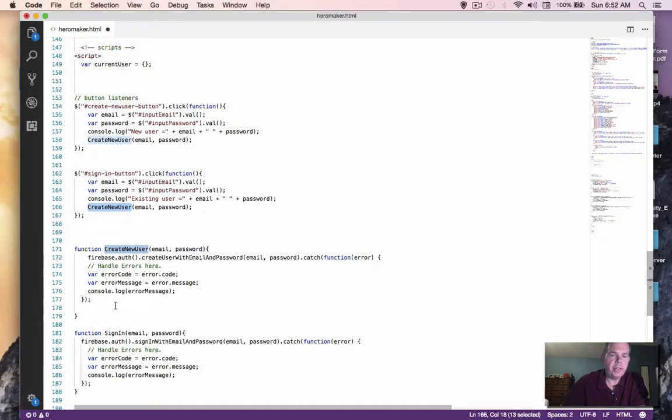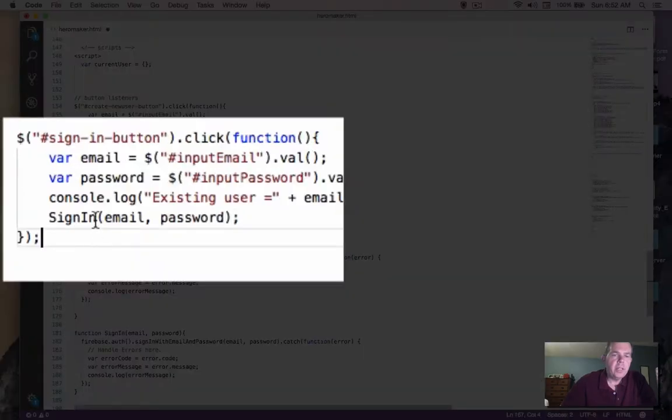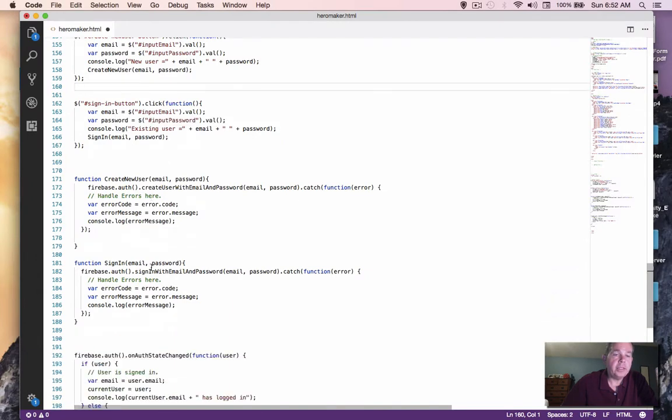And instead of calling create user, we want to sign in. So I'm going to copy sign-in and paste it over top of there. So two functions that are nearly identical, one of them creates new users and one of them authenticates existing users in our database.